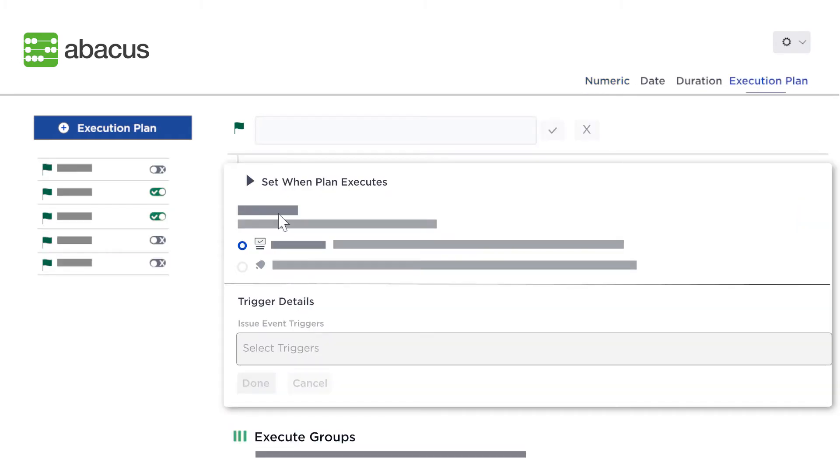Next, create an execution plan to dictate when and under what conditions your formulas will run.